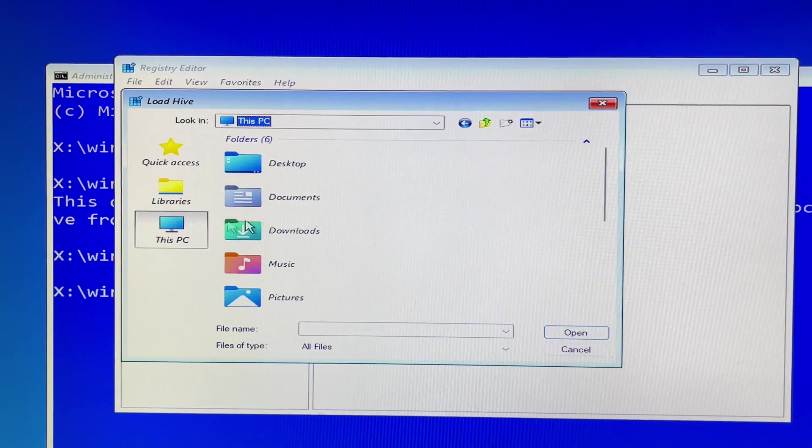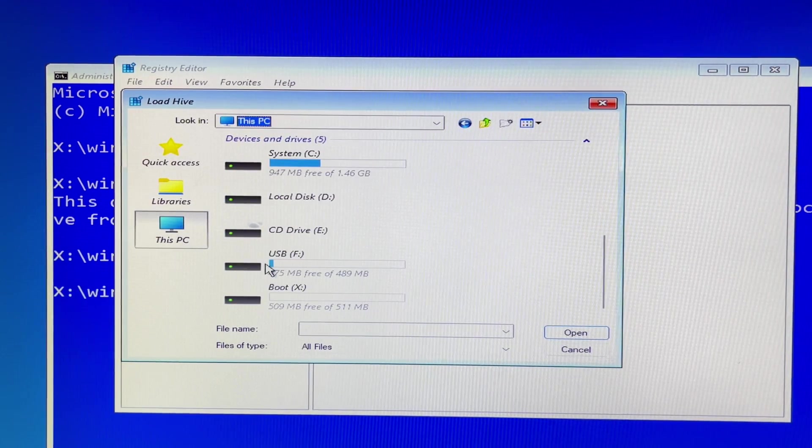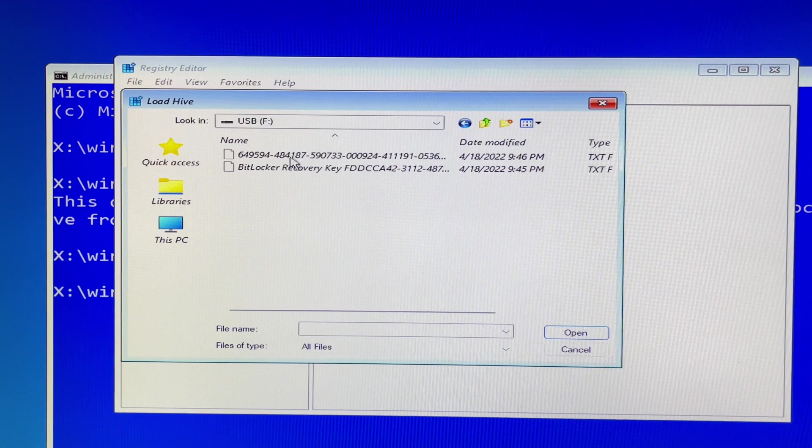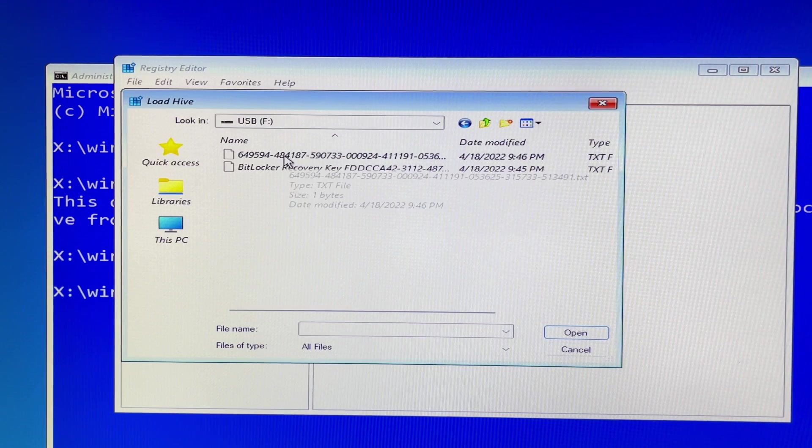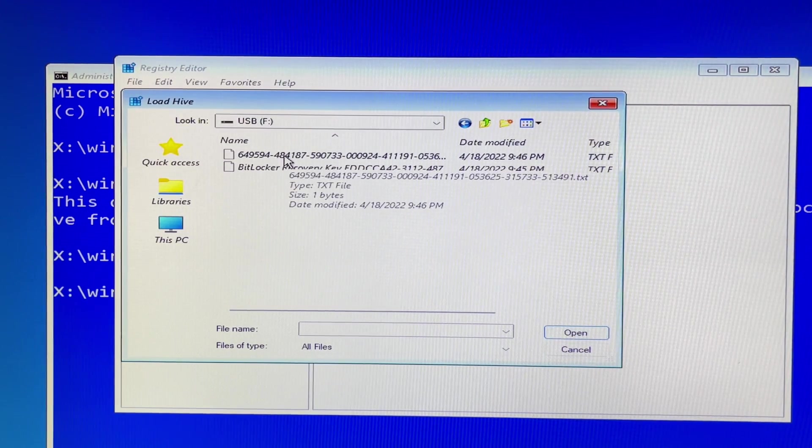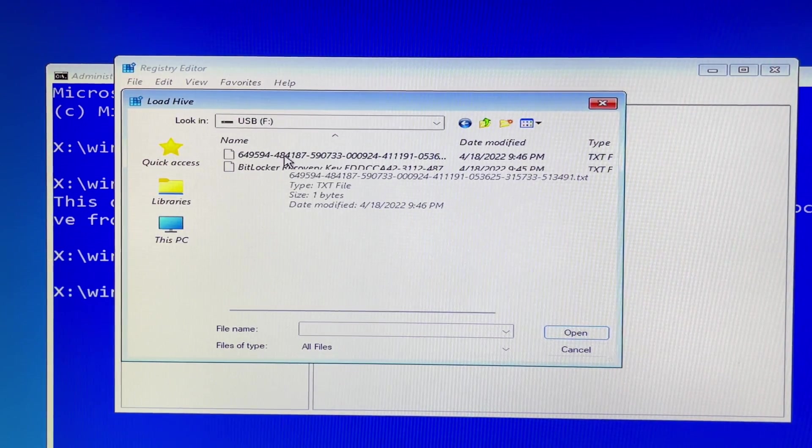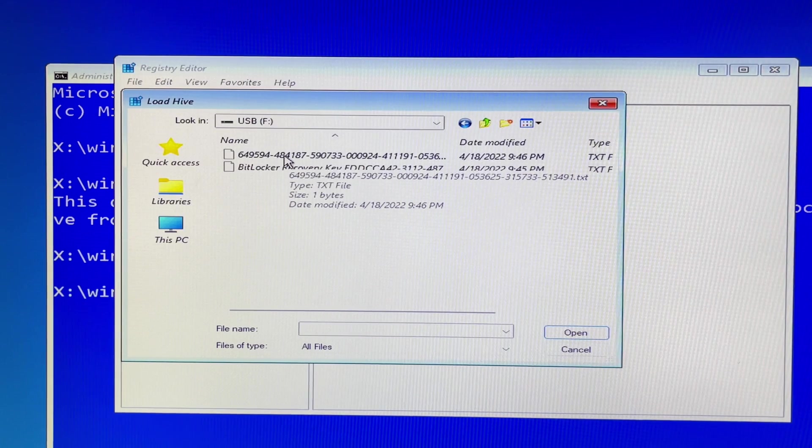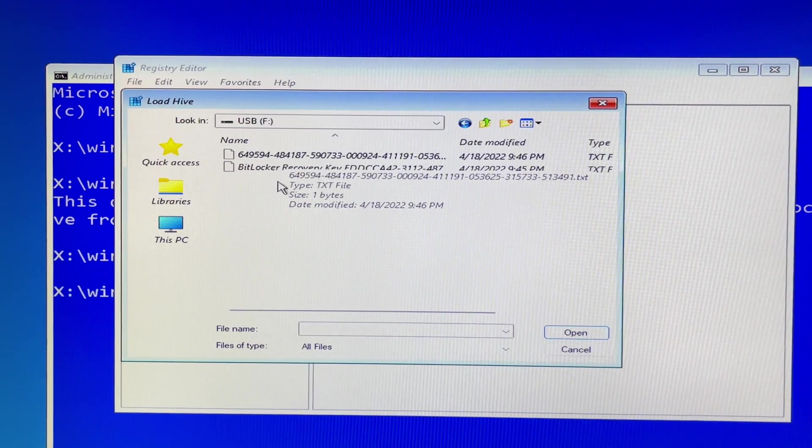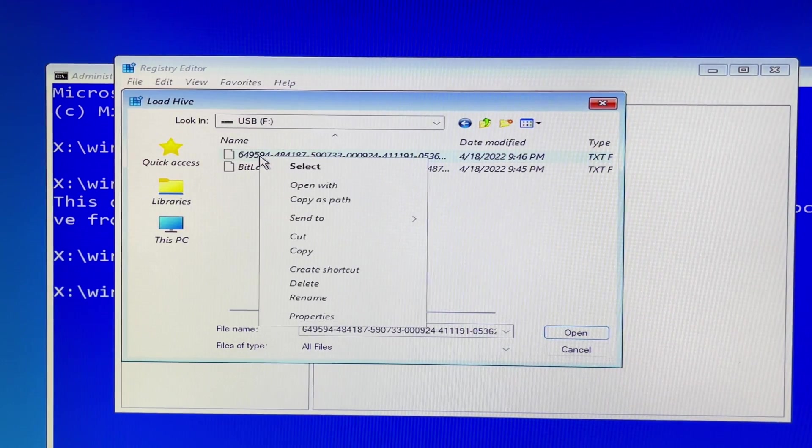Let's click on USB F drive. I use a USB drive in this tutorial as a demonstration purpose, but in real life you save it on a partition drive or SSD without encryption.